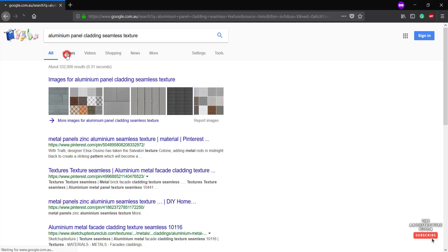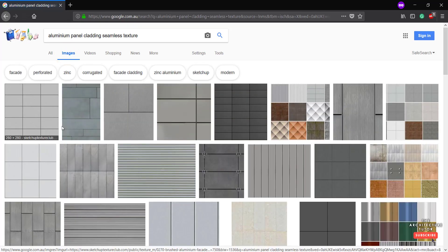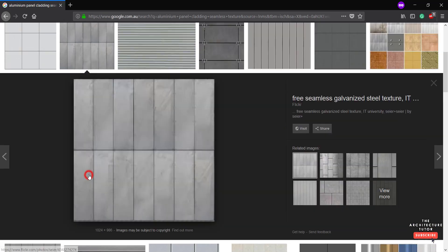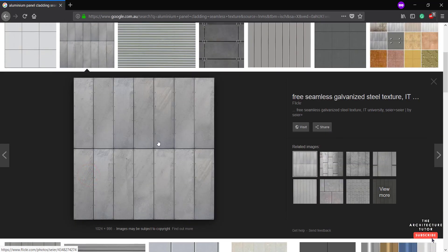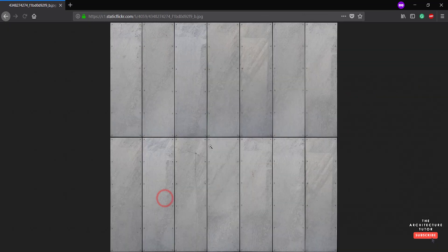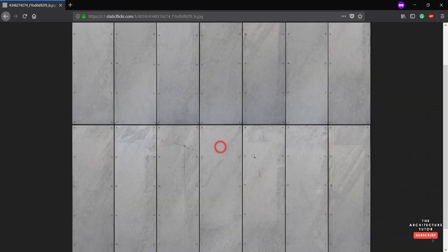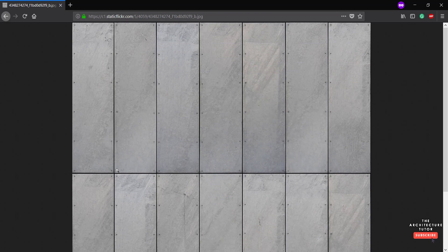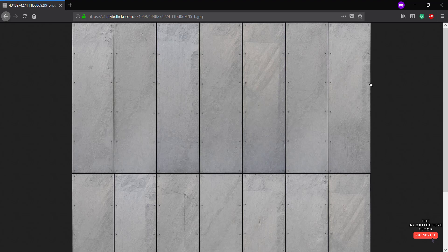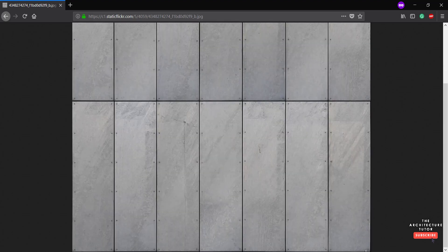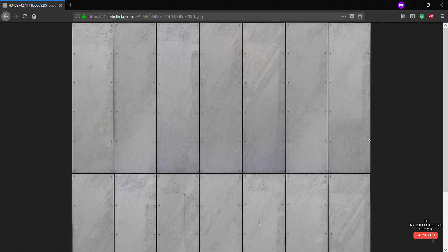And if we search images, we can see a bunch of different options here. I'll choose this option here. I think that's kind of what we're after. If I right click and go view image and expand, we can see that this is kind of it. You can see it's a full panel. It's not cutting anything off halfway. And it's starting a new panel on the other side. And same with the top and the bottom.